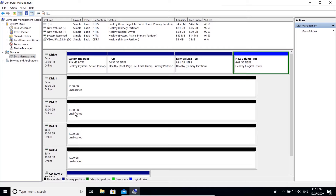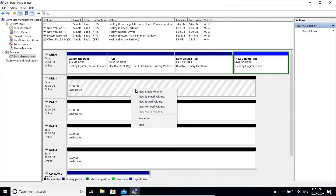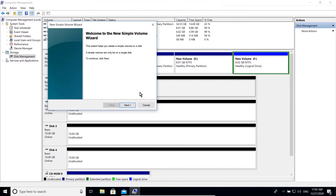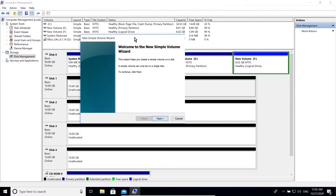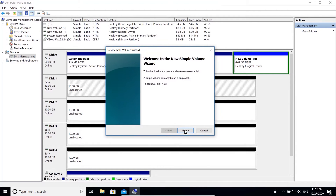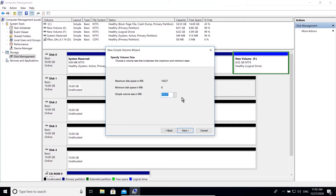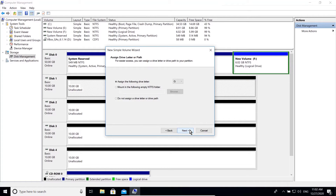Let's first create a simple volume. A simple volume is the same as a primary partition in a basic disk. Here you can specify the size of your new volume or partition. In this case I'm going to use the entire disk space and click next.